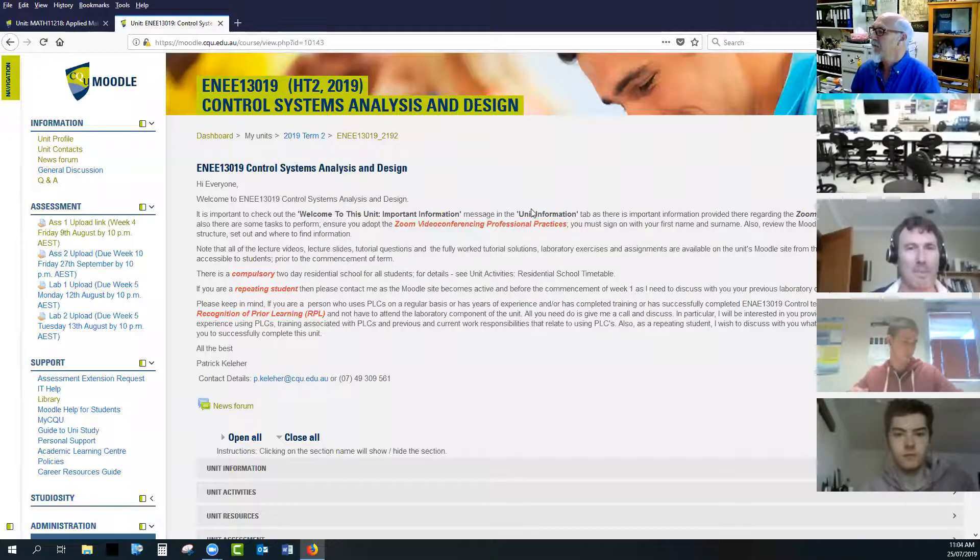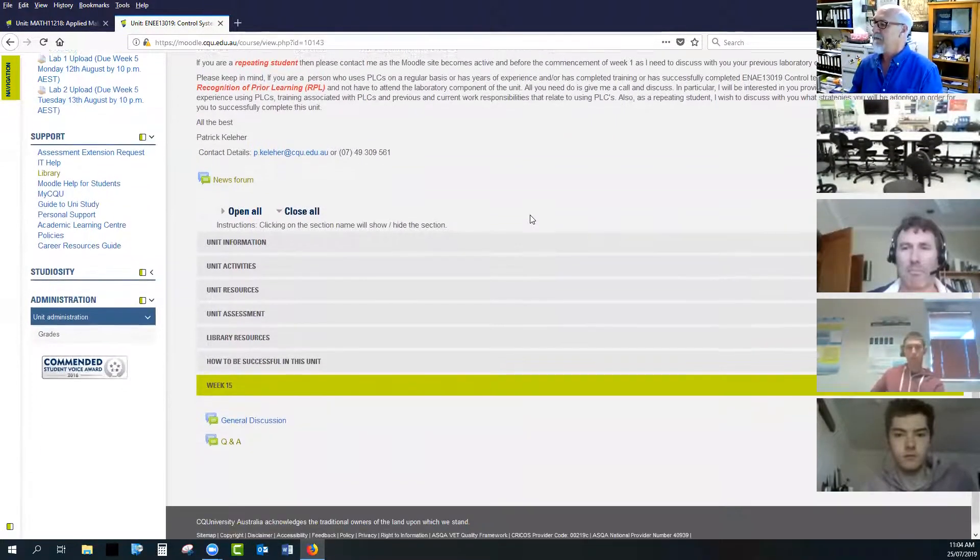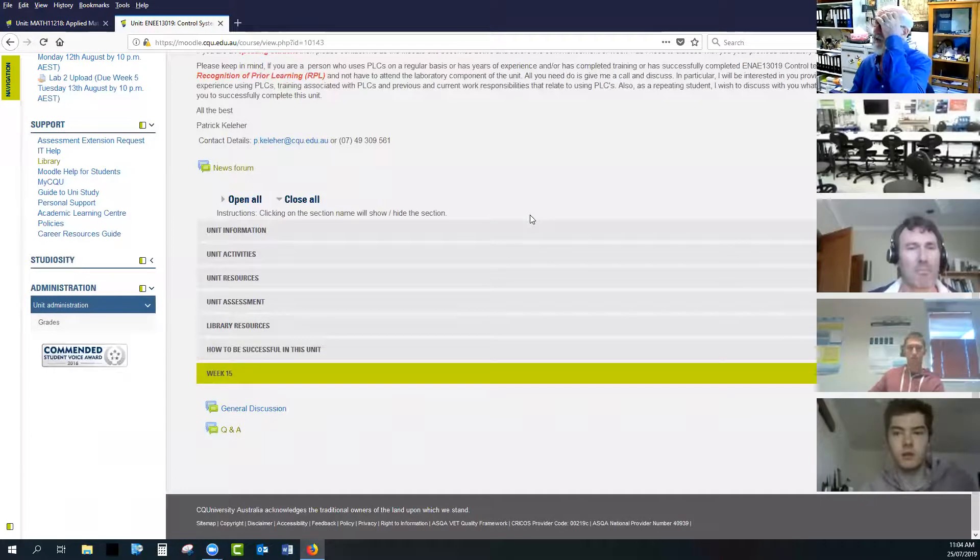Welcome everyone, welcome to Thursday. Let's skip through a few things about the labs and then come back around for any questions anyone wants to clarify. Thank you very much to all those people that have been diligent and trying to get labs together.